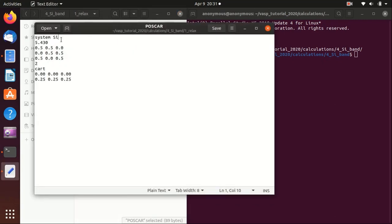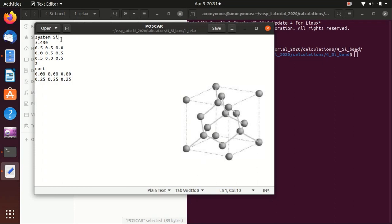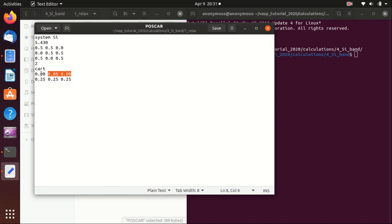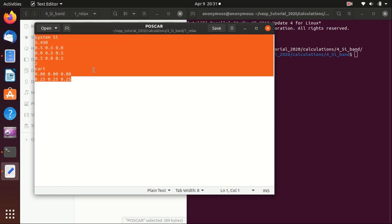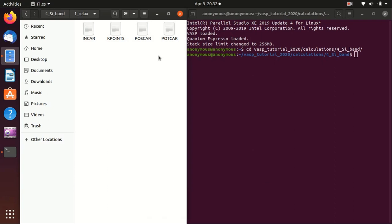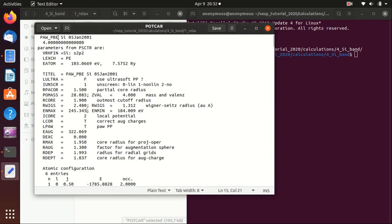For the POSCAR, because the silicon crystal is basically two FCC lattices shifted, we first set an FCC cell and then add the first atom at 0 0 0 and another atom at 0.25 0.25 0.25. You can verify this is the silicon diamond structure. Two means there are two silicon atoms in a unit cell. The POTCAR is the usual PBE-type POTCAR for silicon.